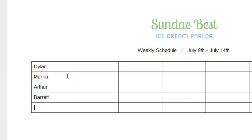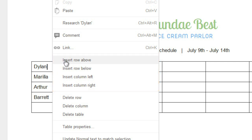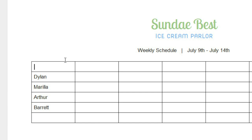Adding more columns or rows to a table is easy. I'd like to try inserting one above the row that starts with Dylan, so I'm going to right-click, then look to this part of the menu. Here you can insert a row above or below wherever your cursor is, or a column to the left or the right. If we click Insert Row Above, a row appears above the Dylan row — that's where my cursor was.